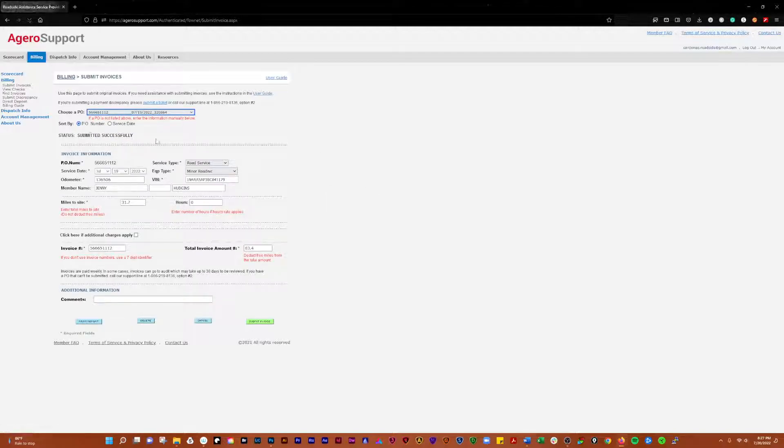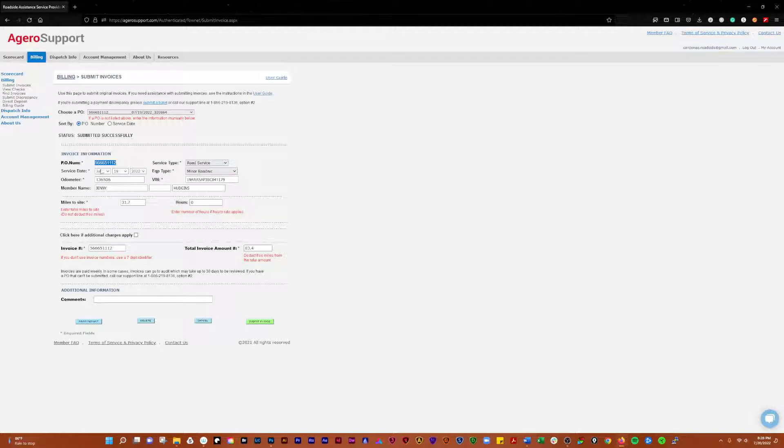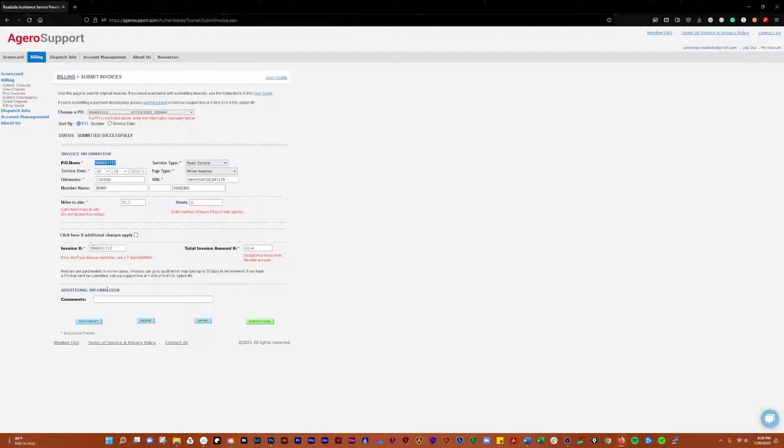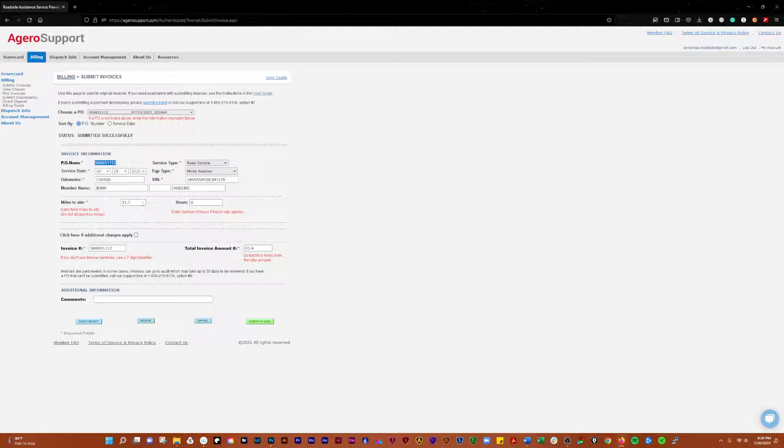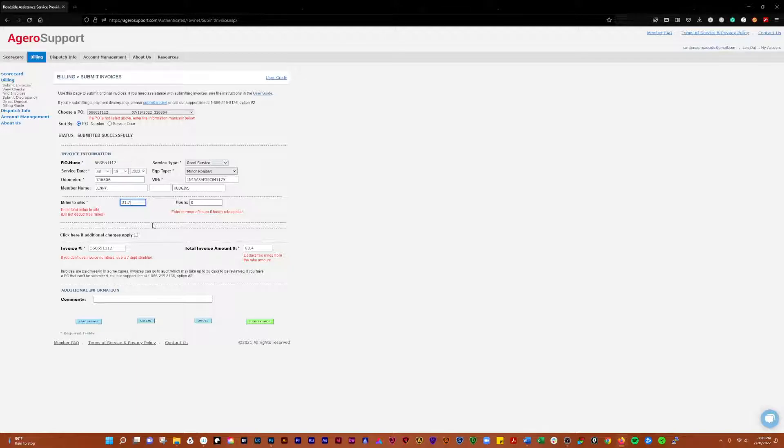You can see I submitted this one successfully. Normally the PO will come up with the type of service, the date, and as much information as they can fill in. A lot of times the VIN won't fill in, the odometer won't fill in, the name won't fill in. You'll have to go back to either Towbook and get that information or go into the Swoop website. You're always going to have to fill in the miles to site, and you'll pull that out of the Swoop website. We'll bounce back and forth in another video and show you what it looks like.